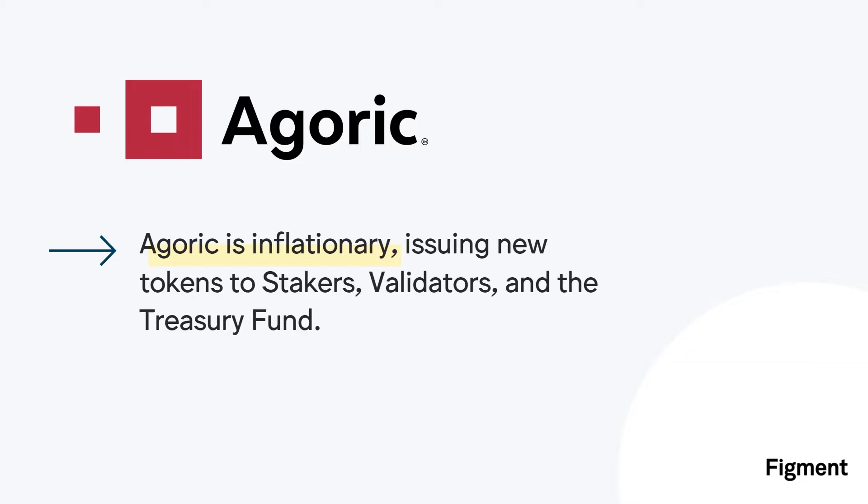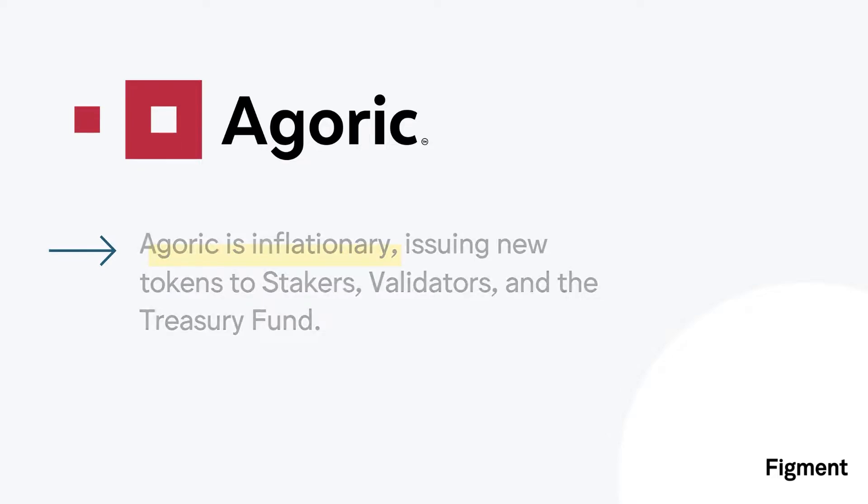So why protocol stake on Agoric? Well, initially, BLD is being staked to earn new token issuances, meaning the supply of BLD will increase and stakers will capture these newly issued tokens. Not staking on inflationary chains like Agoric could lead to principal erosion. At the same time, staking is dollar-cost averaging every day for free.